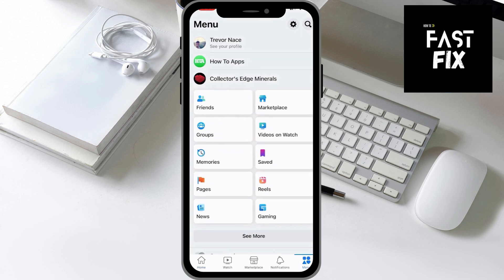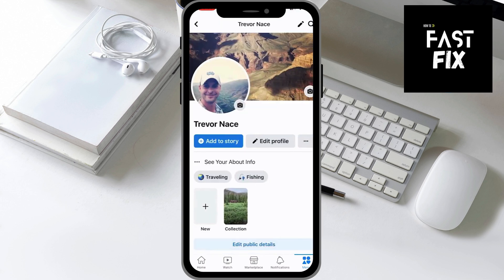We're going to tap on the menu icon at the bottom, right here, and then at the very top you can see Profile — see your profile — I'll tap that.